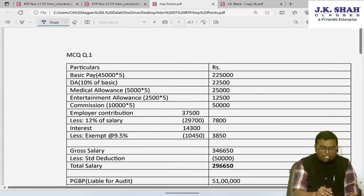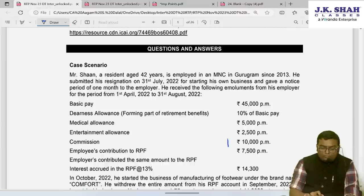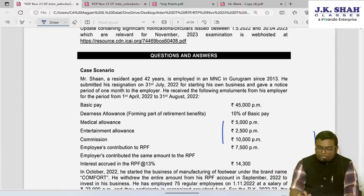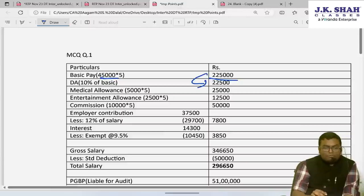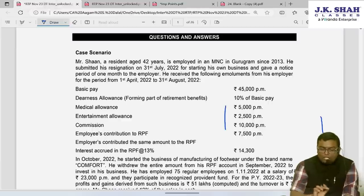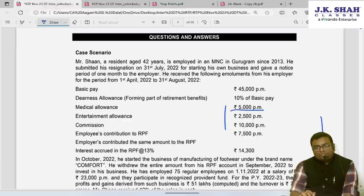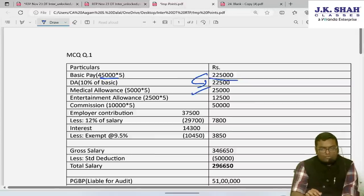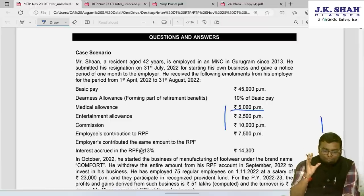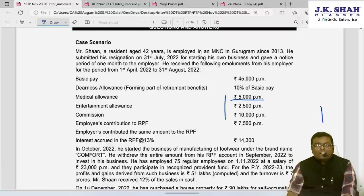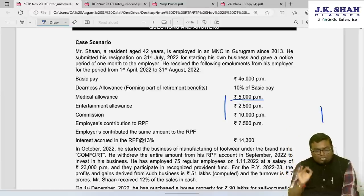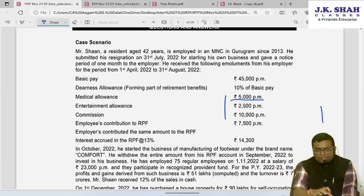Basic salary is ₹45,000 per month; for five months that becomes ₹2,25,000. Dearness allowance, which is 100% forming part of retirement benefit, is 10% of basic salary — so DA = ₹22,500. Medical allowance is ₹5,000 per month; for five months that is ₹25,000, fully taxable. Entertainment allowance is ₹2,500 per month — fully taxable. The deduction under Section 16(ii) for entertainment allowance is available only to government employees; this person is not a government employee, so no deduction.